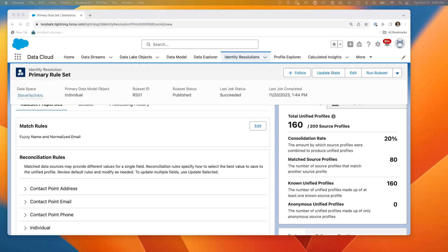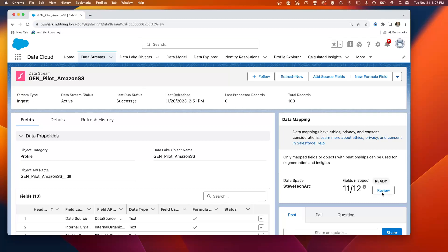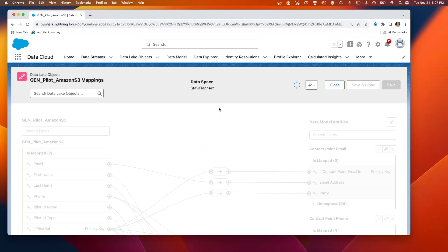So here we are in Data Cloud, and we've shown how we're matching. So here is a data stream that we brought in, Amazon GenPilot. This is the pilot. We've shown in previous videos how we've set up the matching over the data lake objects.